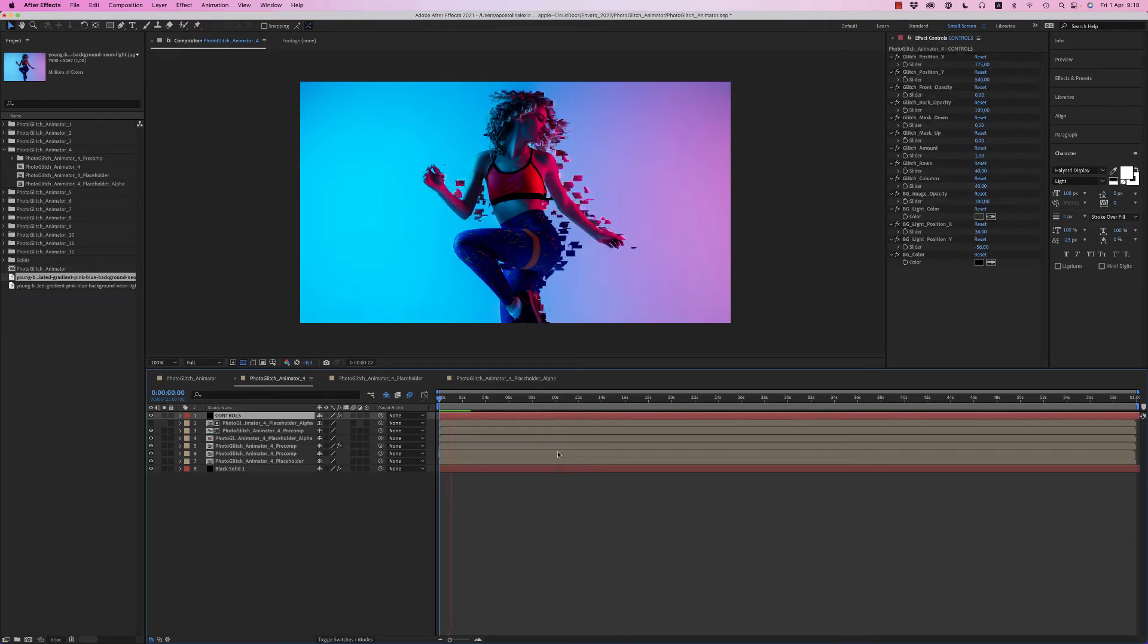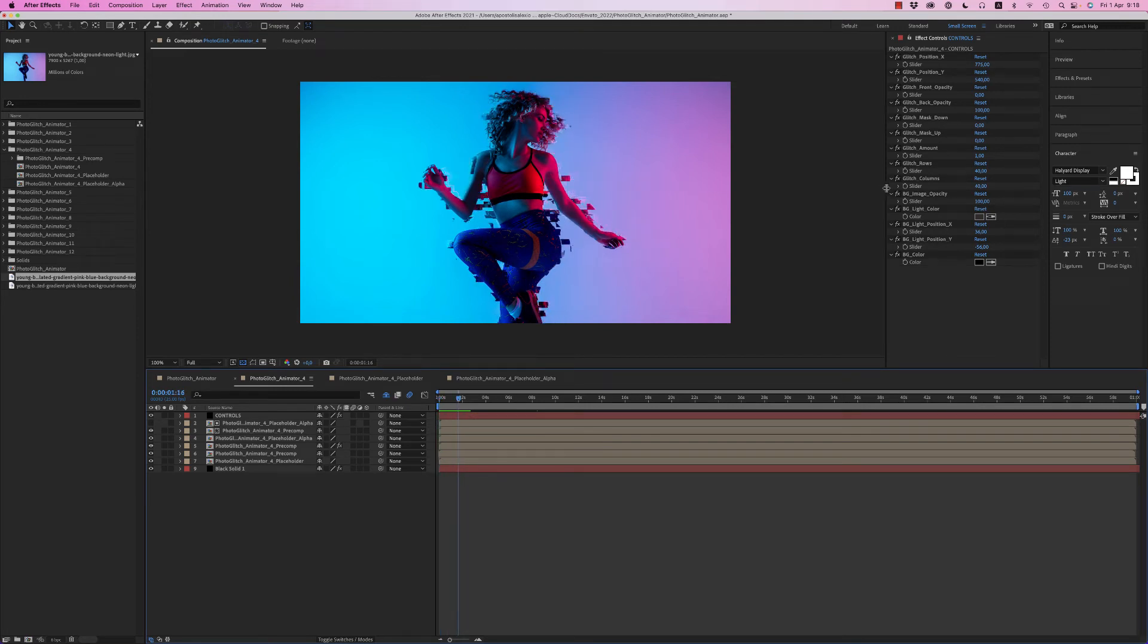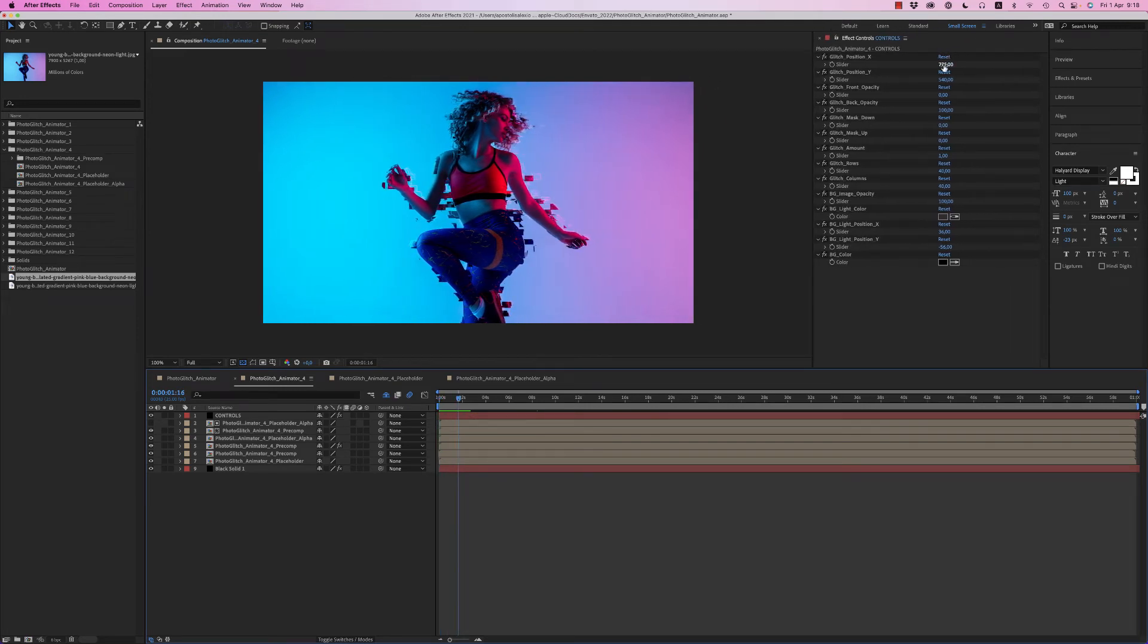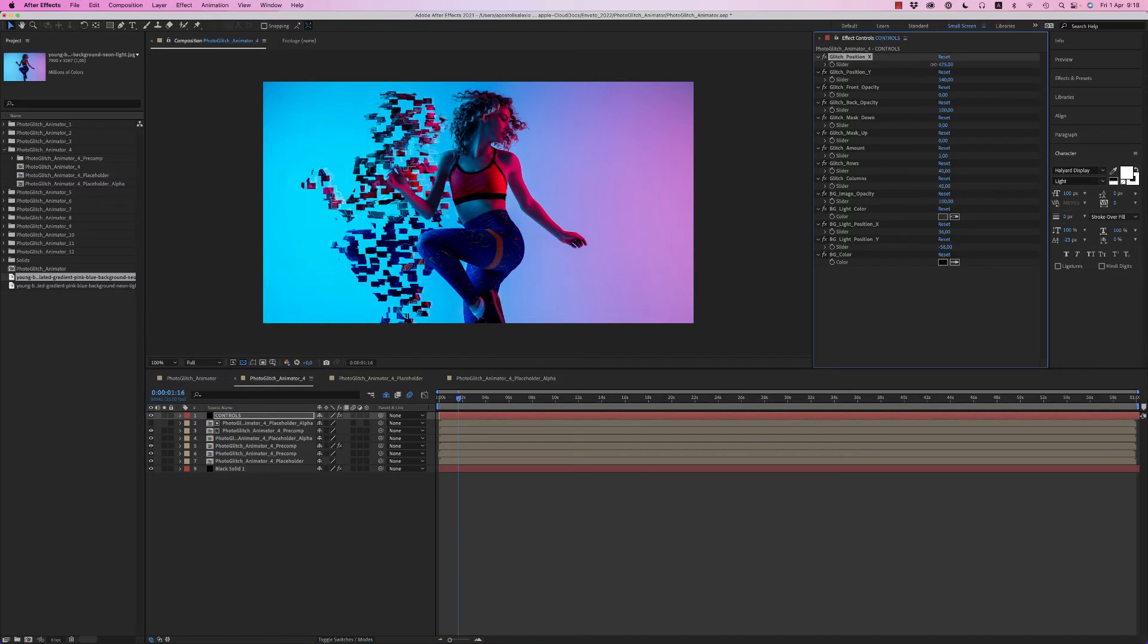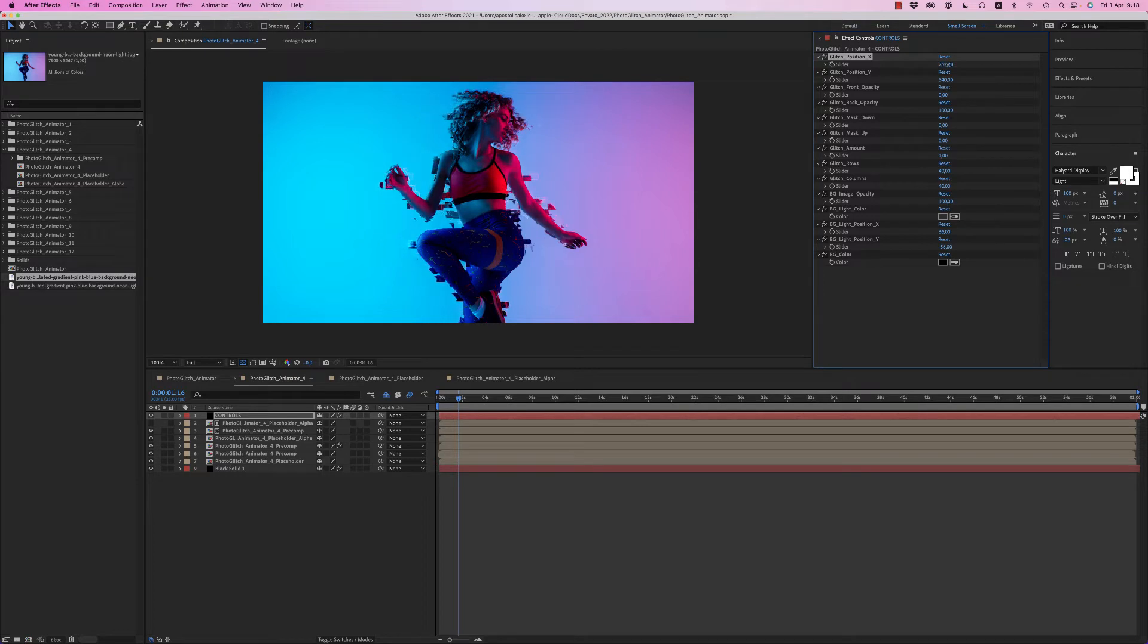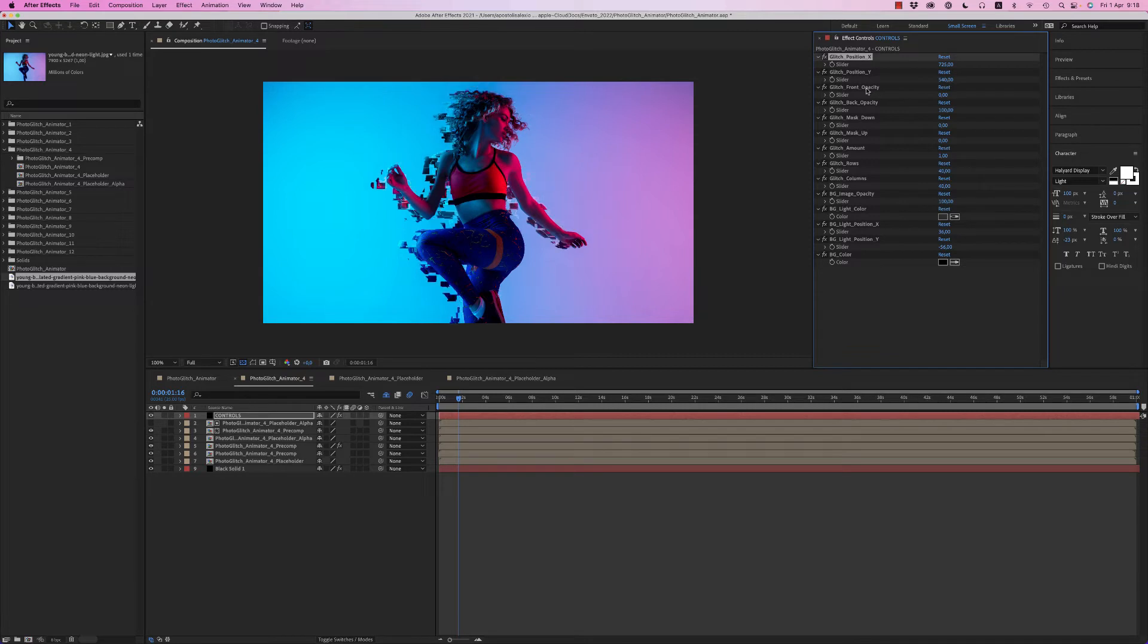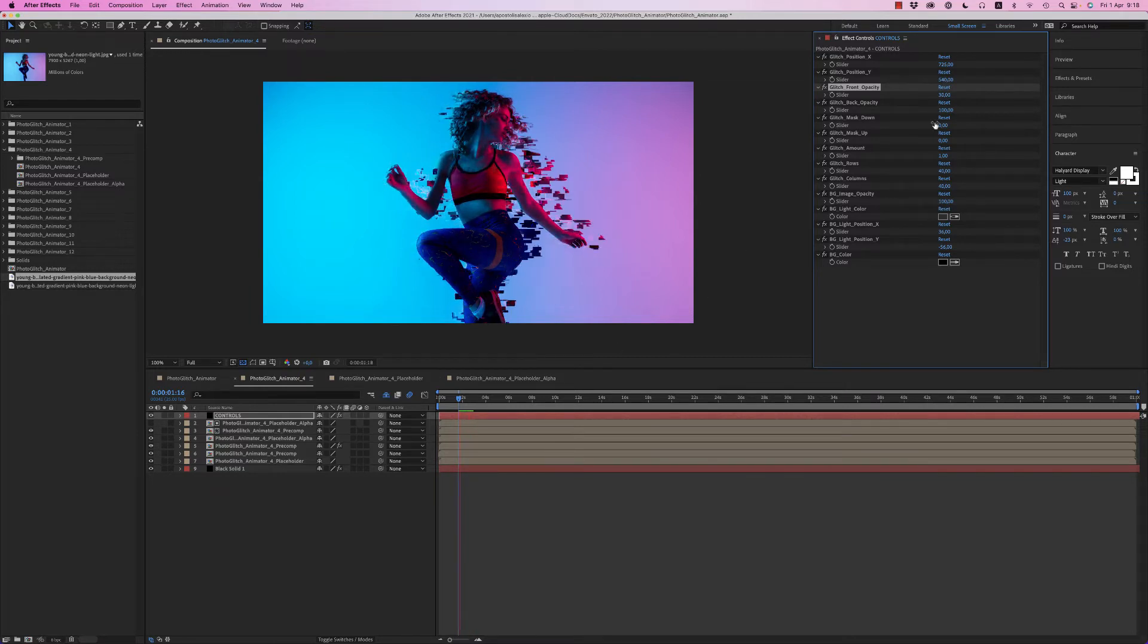Here from Controls, we are able to make some customization. First of all, we can move where we want the glitch to be visible, left, right, and also up and down. We can put some glitch in front of the image like that if you like, or you can keep it on zero.